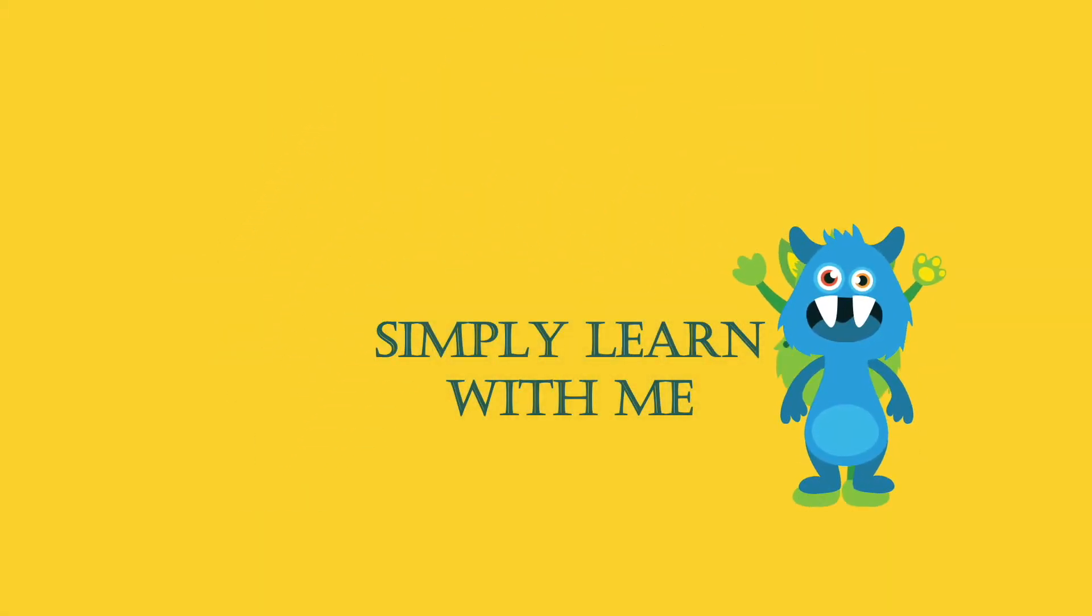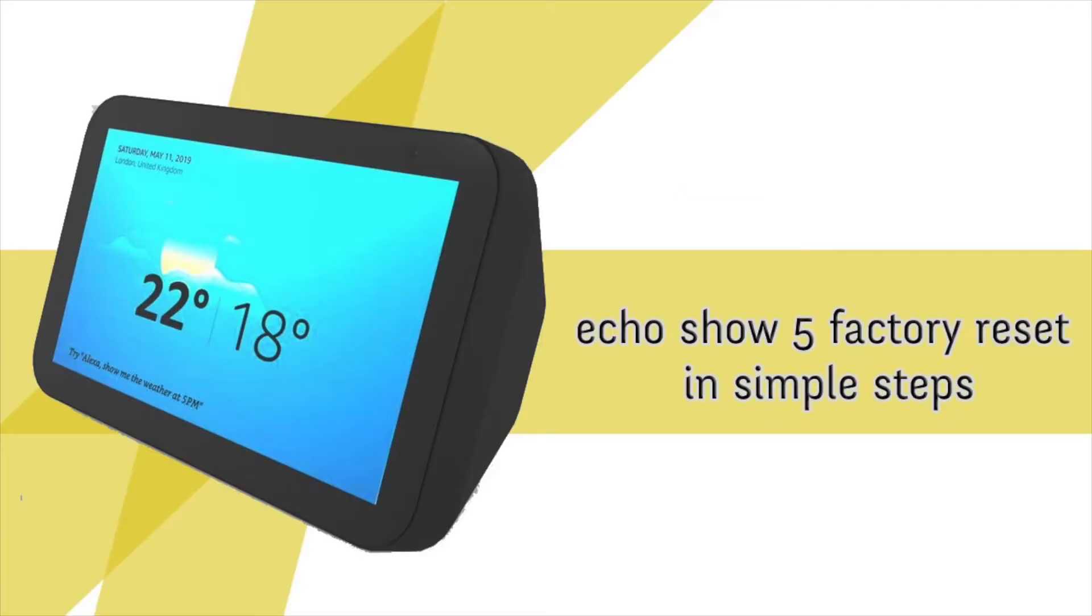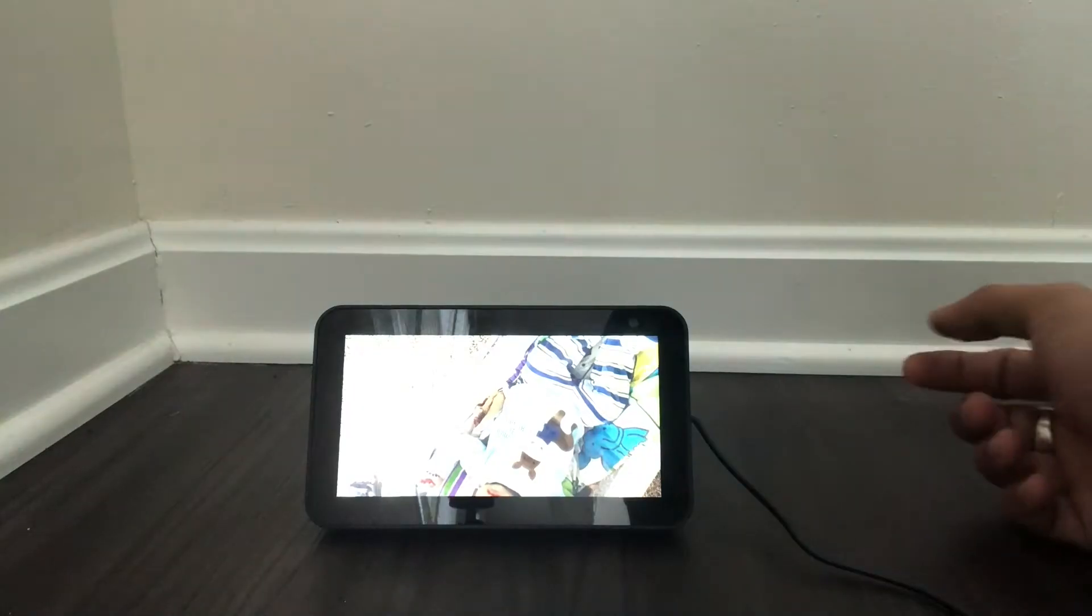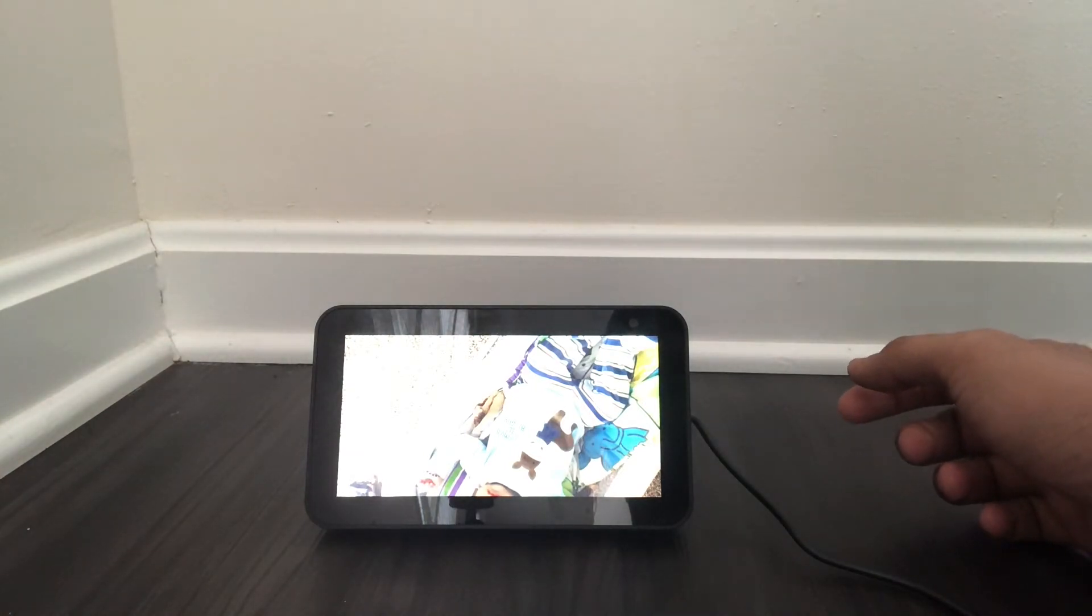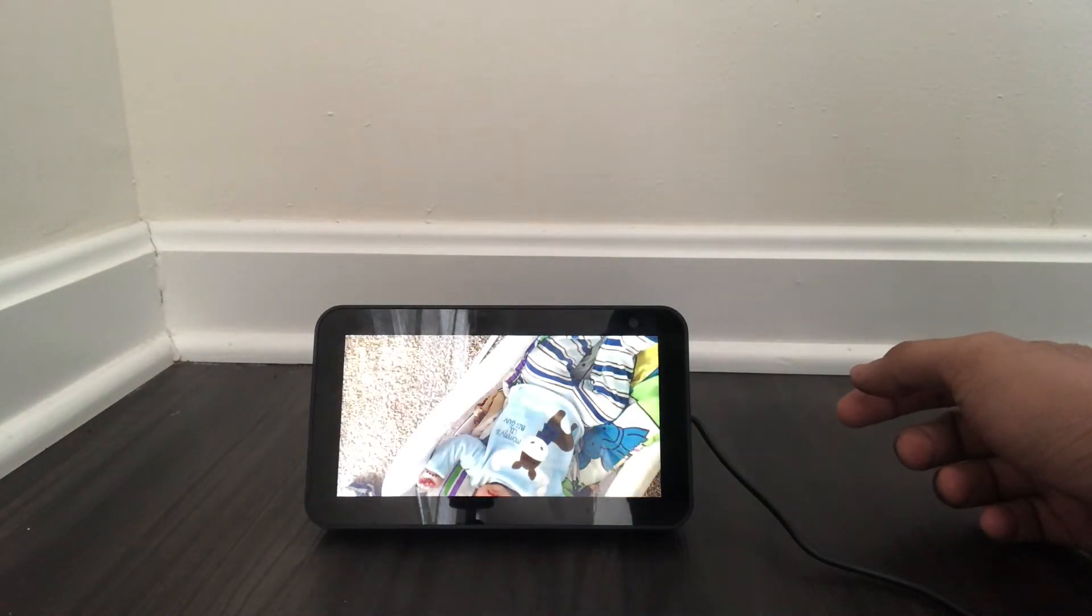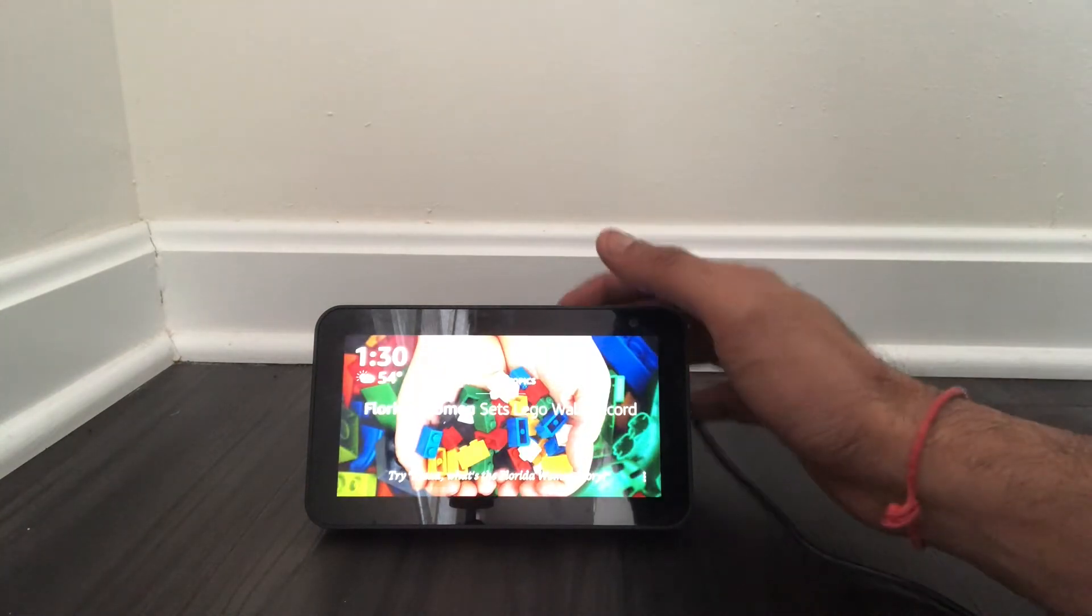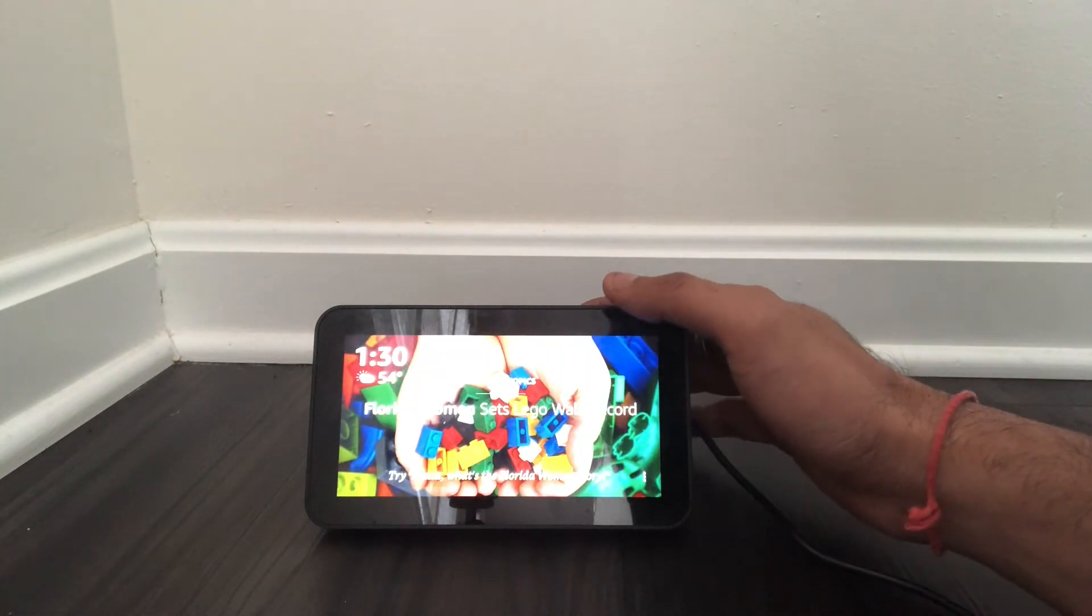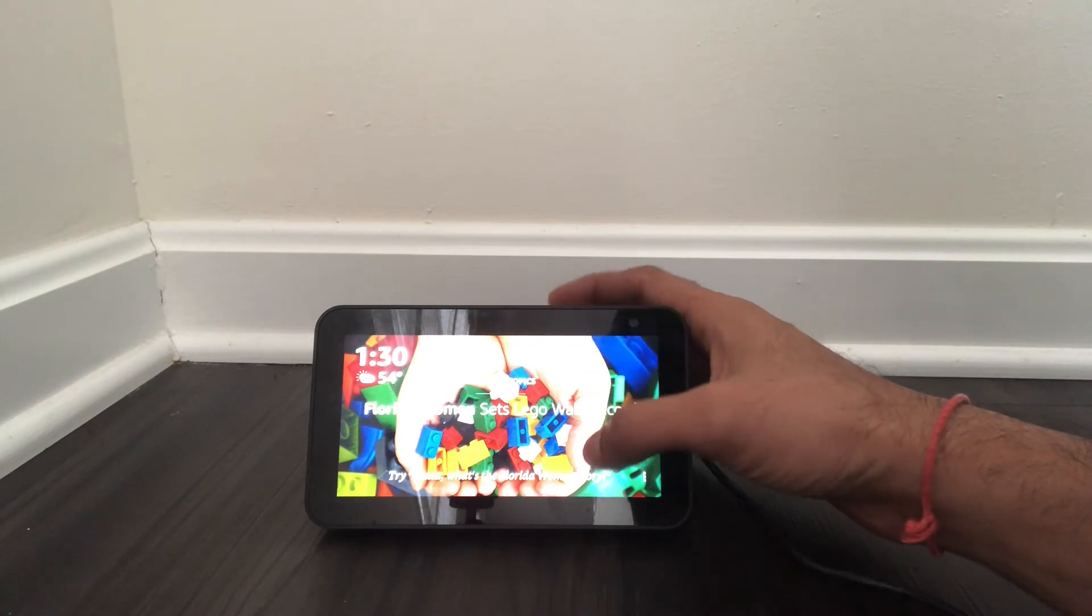Simply learn with me, learn fun things to do at home. Hi friends, today we have Echo Show 5 and we're trying to factory reset Echo Show 5. So first you need to scroll down.